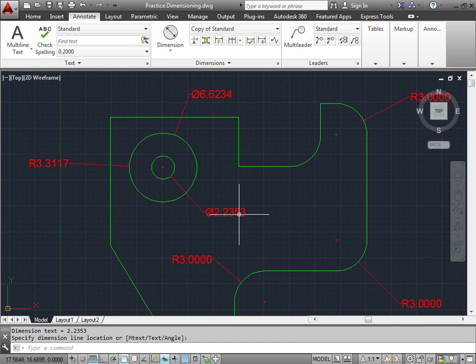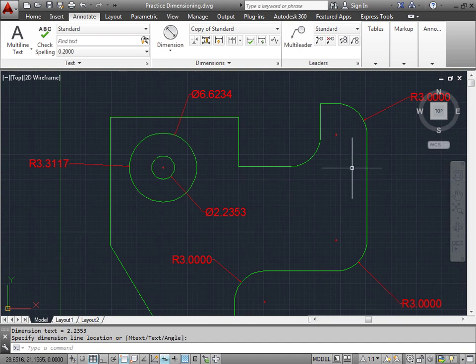Typically, you should place your dimensions outside of your design, but for now, we're just learning how to use the commands in general.